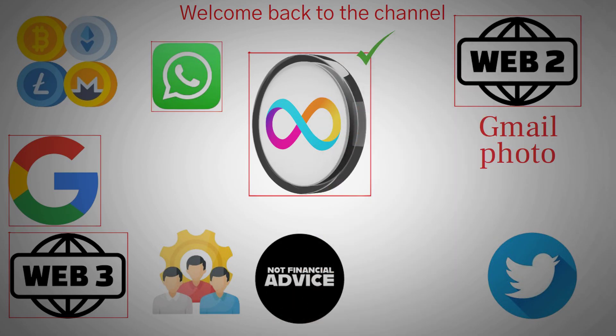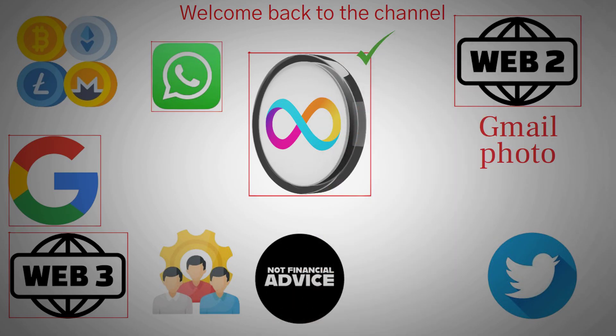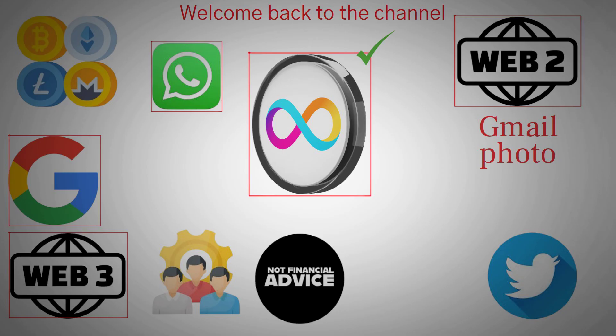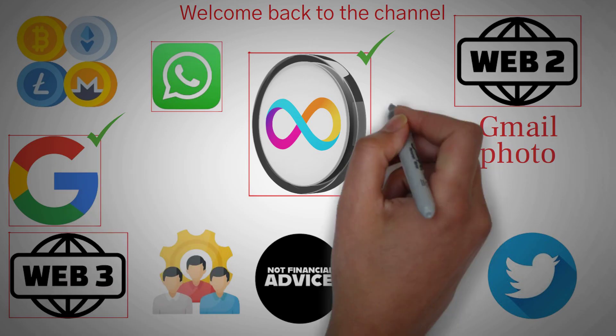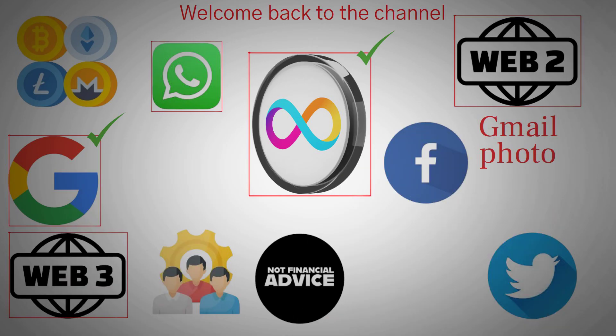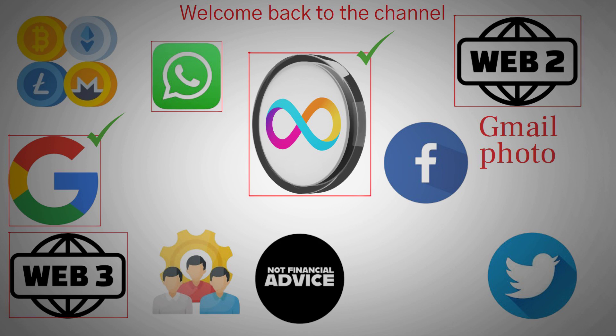ICP introduces something called Internet Identity, a next-generation login system that eliminates passwords entirely. Instead of depending on centralized services like Google or Facebook for authentication, you use your own biometric or secure device key, your fingerprint, your face ID, your hardware token, to prove who you are. Big tech can't crack it, can't copy it, and can't revoke it. You own your identity outright. That alone is a massive leap forward for data sovereignty and user security.